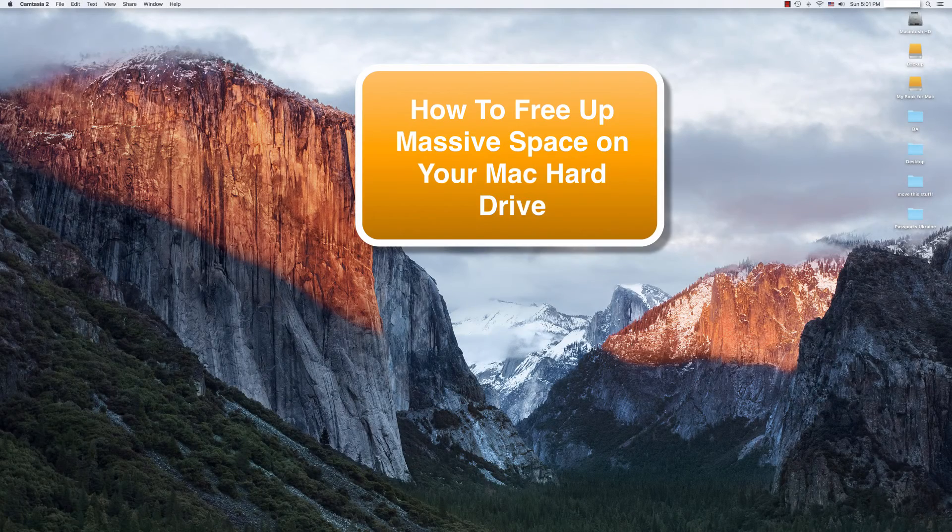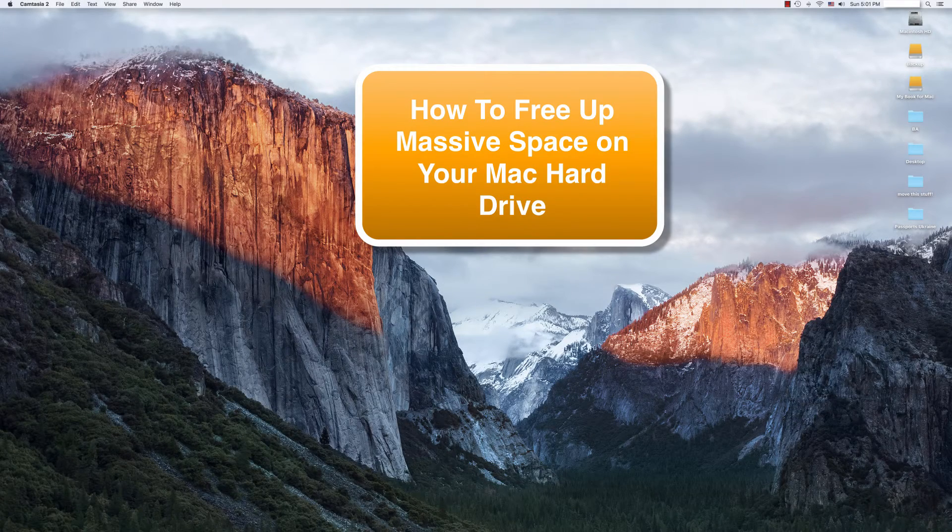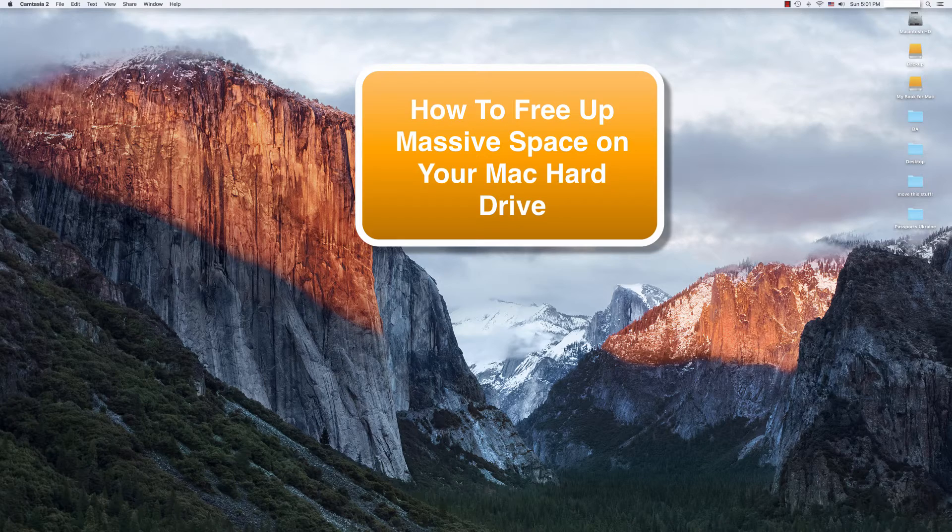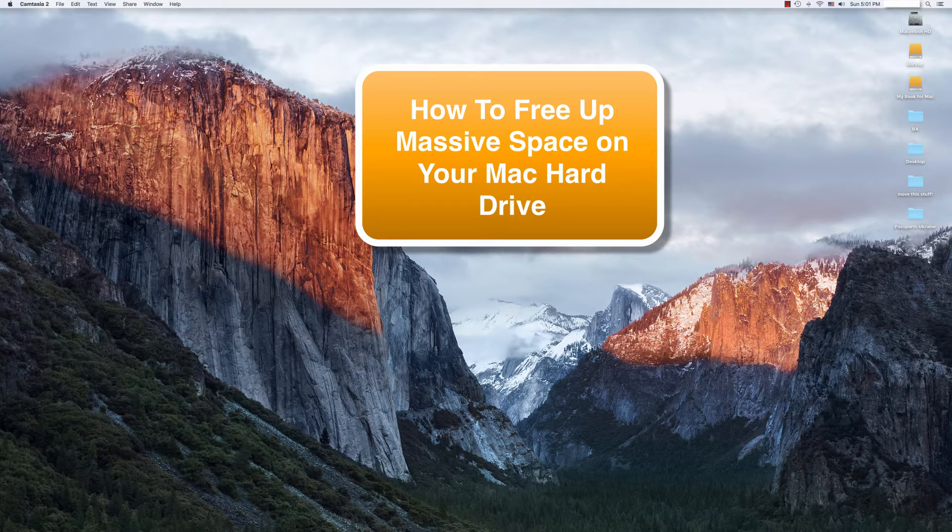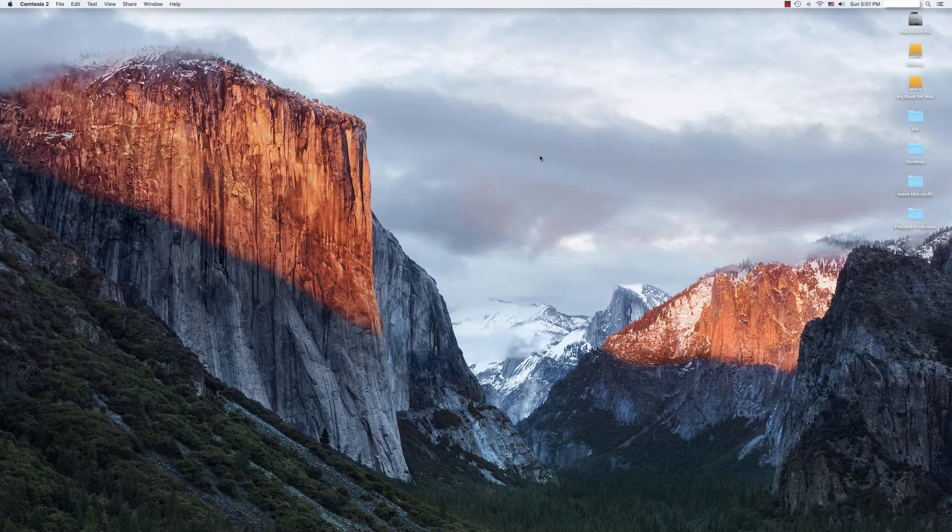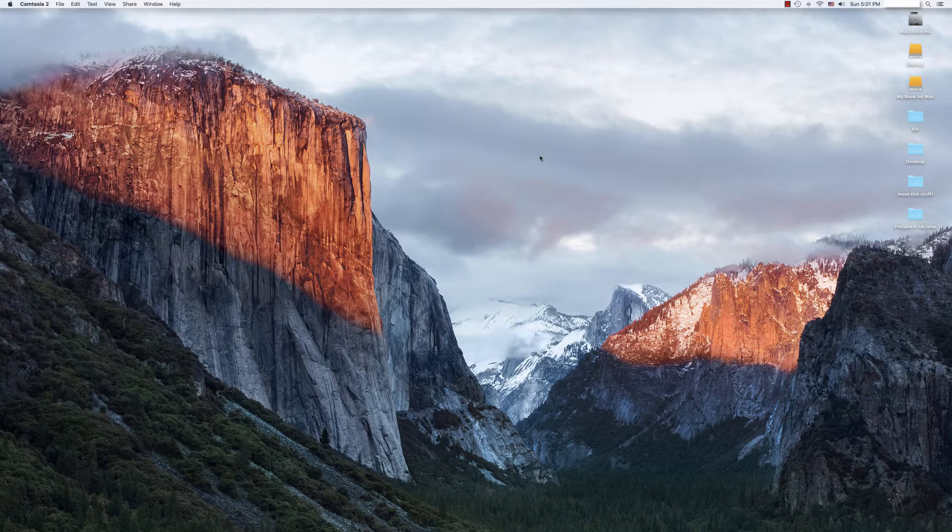Hi guys. Today we're talking about one of the simplest and easiest ways to free up large amounts of storage space on your hard drive. We're talking about photo and video files.